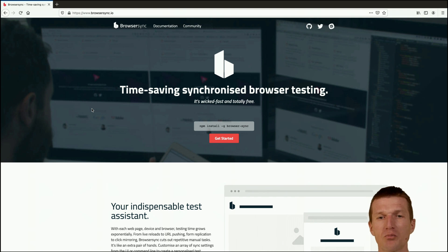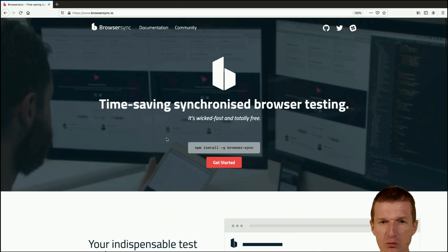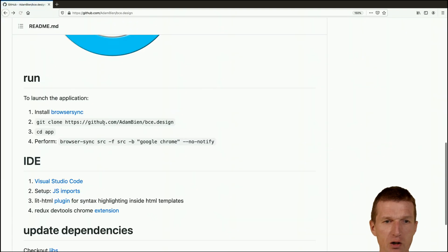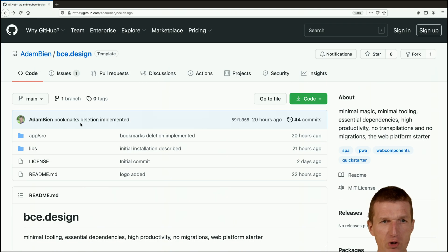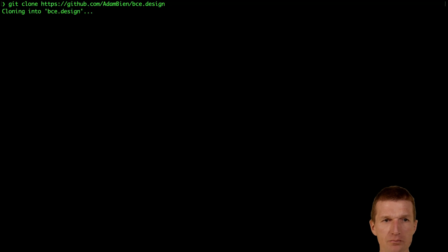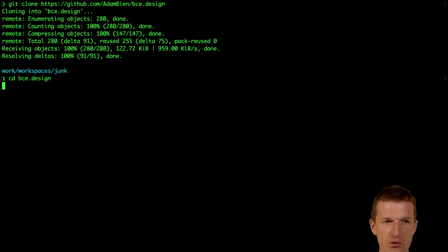Install browser sync first with this command. After installation of browser sync we are almost done. What we have to do is copy the URI and clone the repository.